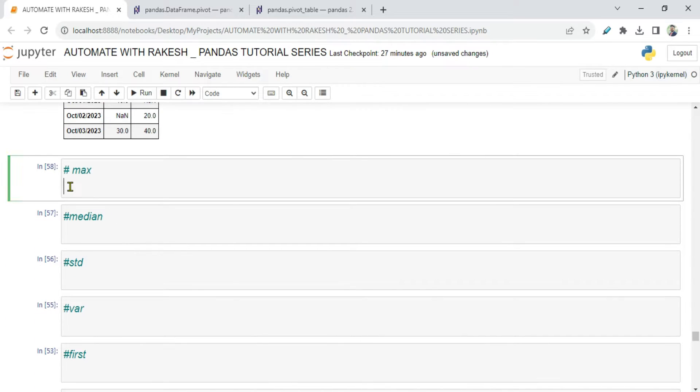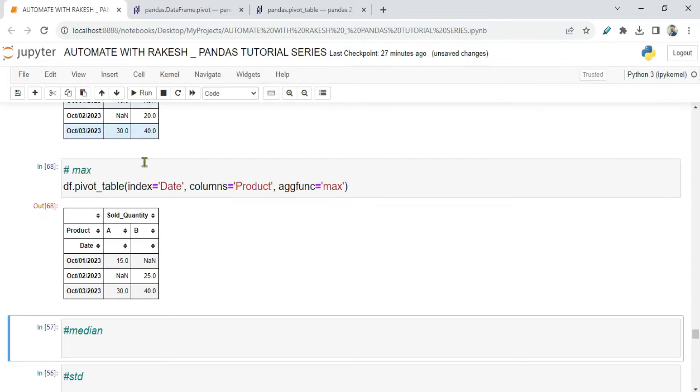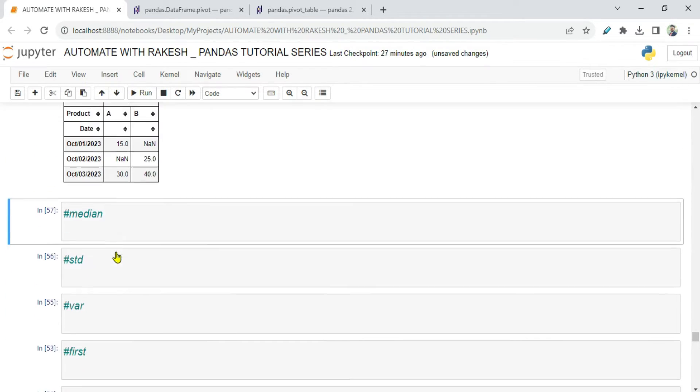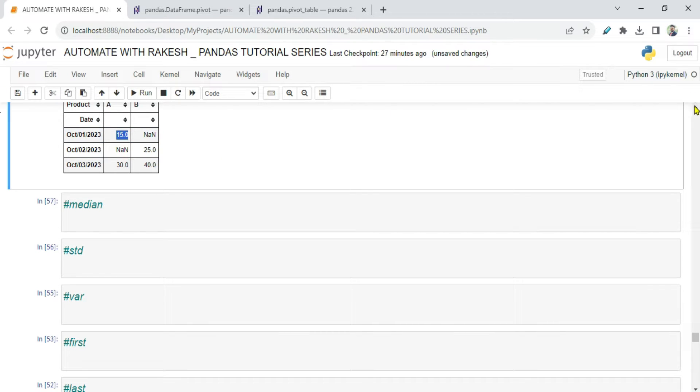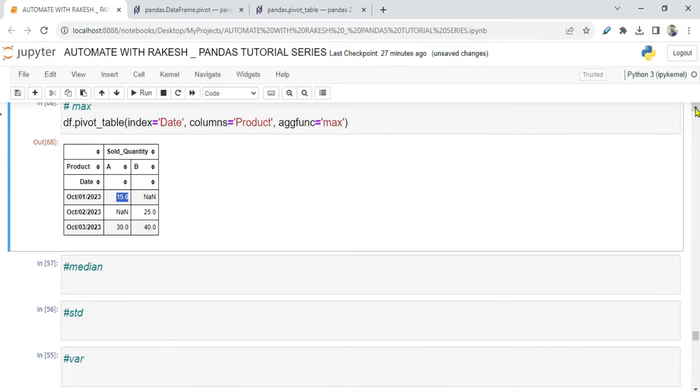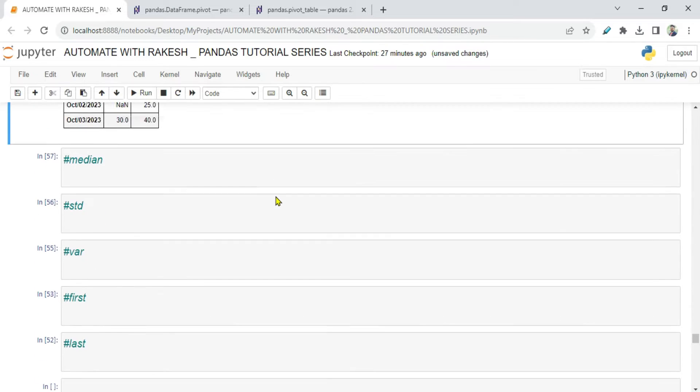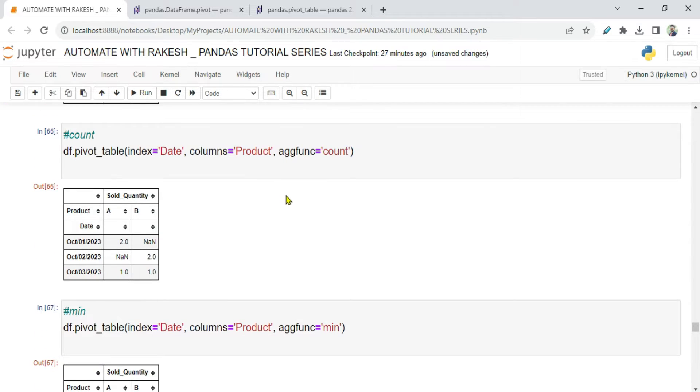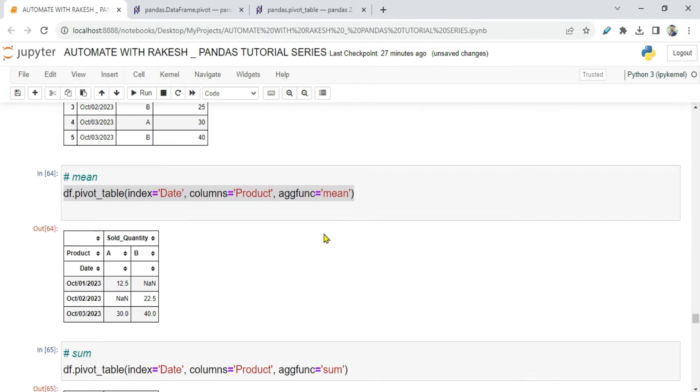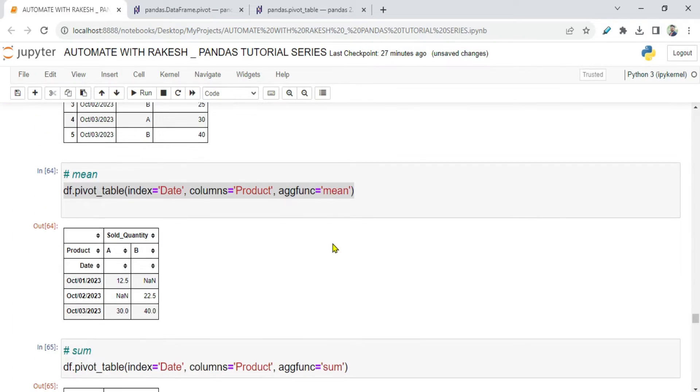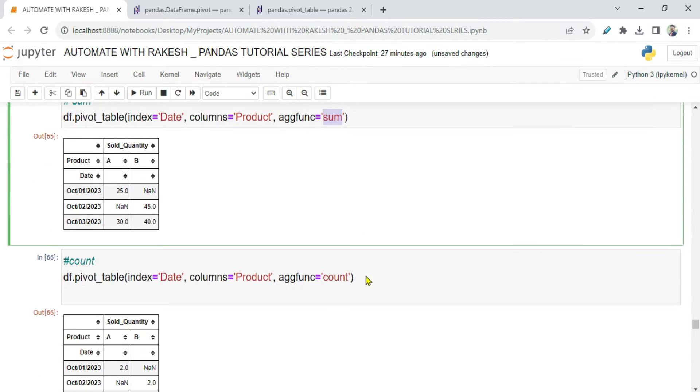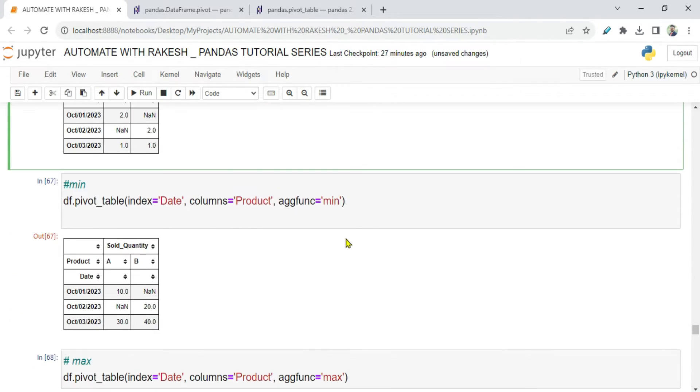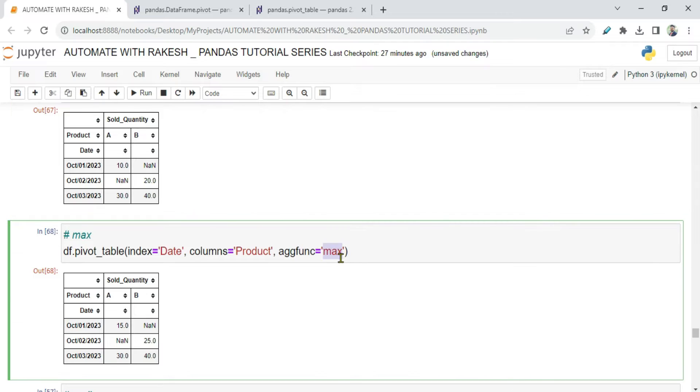Now let's see max. Max is just the opposite. We run it and you can see it shows on the 1st the maximum selling of product A was 15. Now we have learned a lot of things - mean, sum, count, minimum, and maximum.